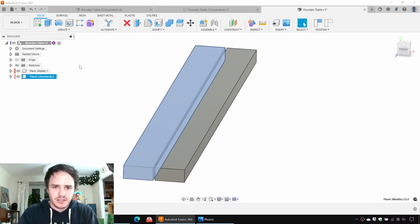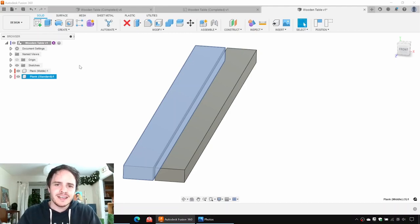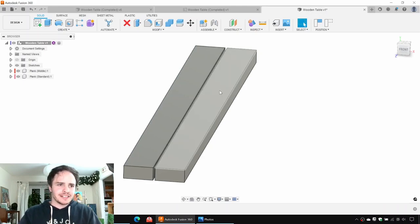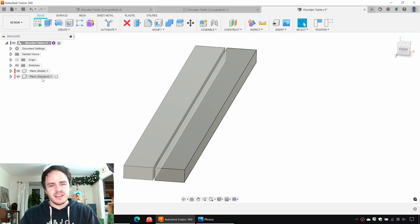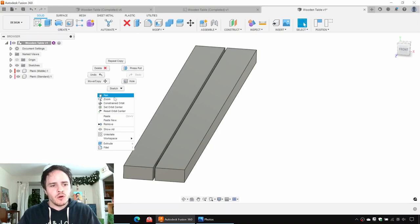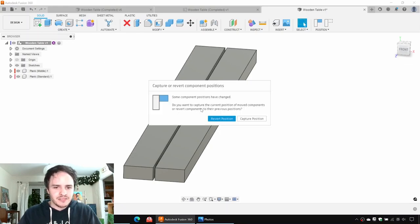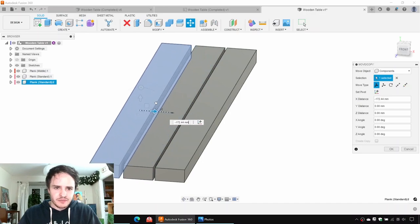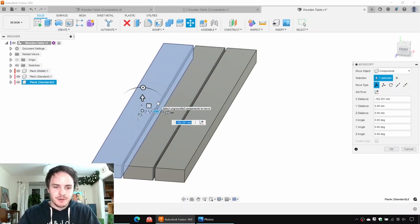So there'll be two kinds of planks: the standard planks, which will make up the rest of the table and the seats, and then the middle plank, which is going to have that hole in it for the umbrella that this wonderful design includes. So let's go ahead — we'll make a few more copies. Control+C and this time we can just hit Control+V or paste, because this will be a new instance of this component.